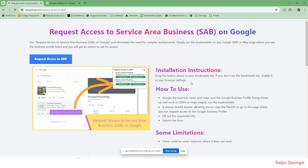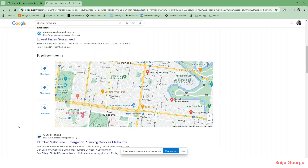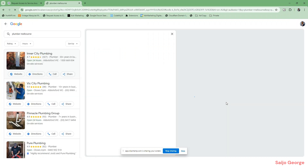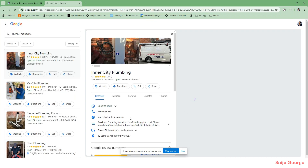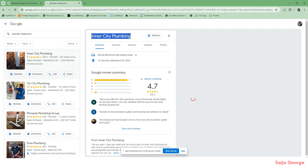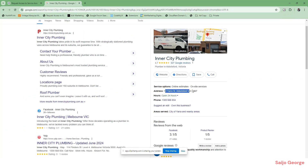Hey everyone, just want to quickly show you how this bookmarklet will work. When you want to request access to a particular GMB, you might not have this link coming up — if it's a service area business you can't claim it. For example, if you search for a listing on Google and there's no address, which is basically a service area business, you wouldn't have this link and you can't claim ownership.